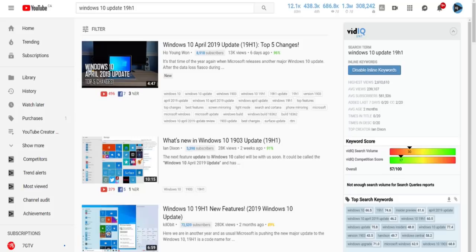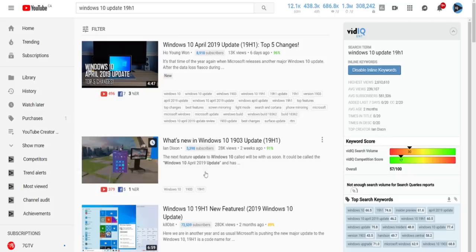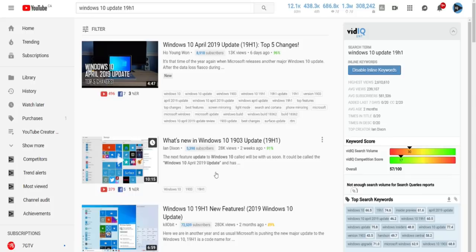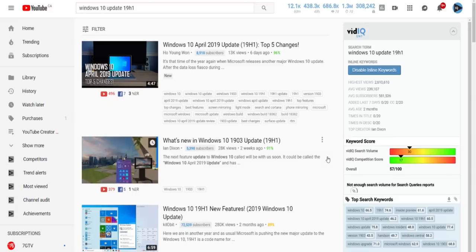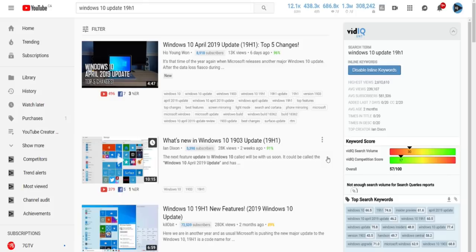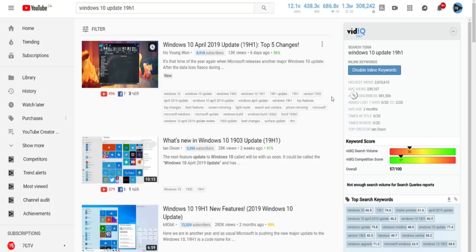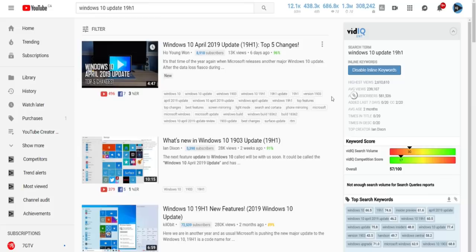I found another keyword from this video: '19H1.' As a YouTube video creator doing research, I thought it might have potential. I searched 'Windows update 19H1' and look at what's at the top — that same video, but just below it another channel with even fewer subscribers and 28,000 views. That video was published two weeks ago versus the top one six days ago. The more recent video initially hit the top of the search rankings. We also unearth all the tags from a video — you can see how this creator used really specific keywords to help YouTube understand what their content is about.